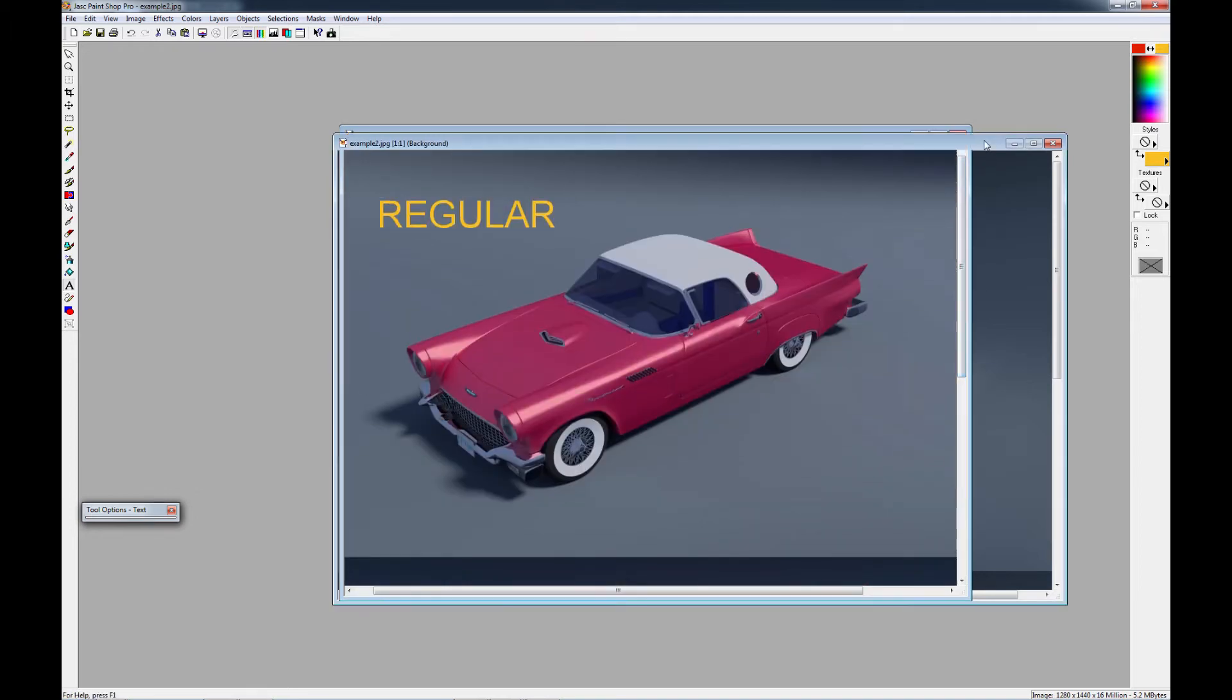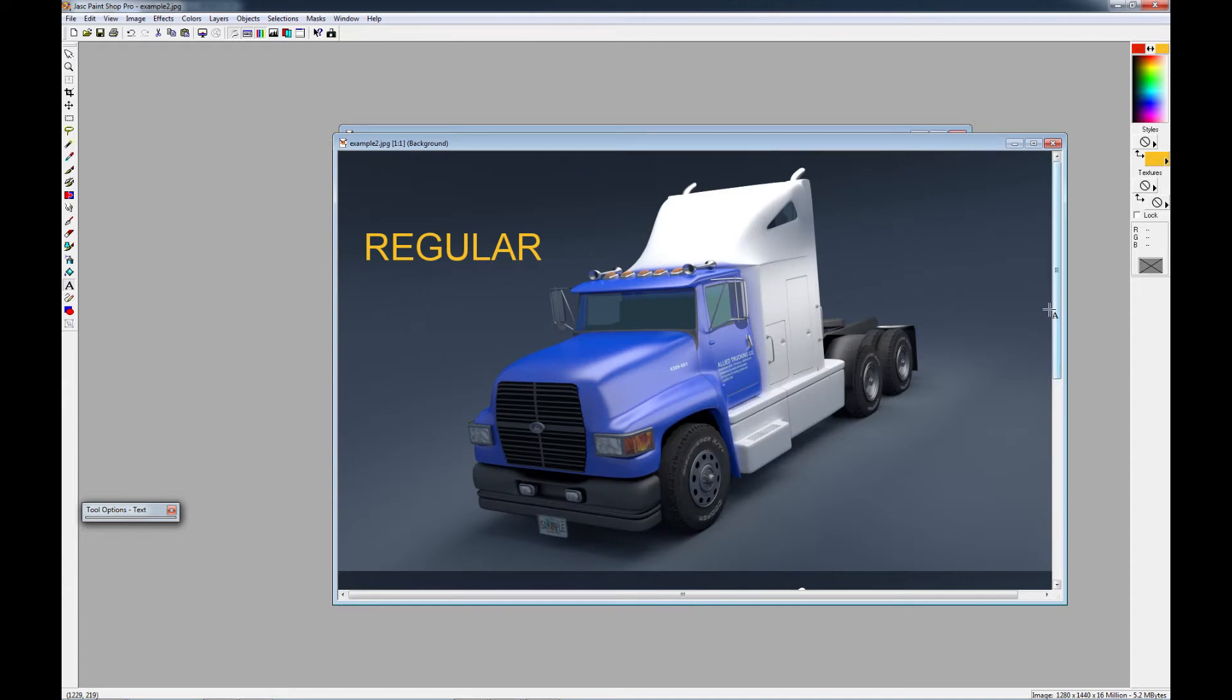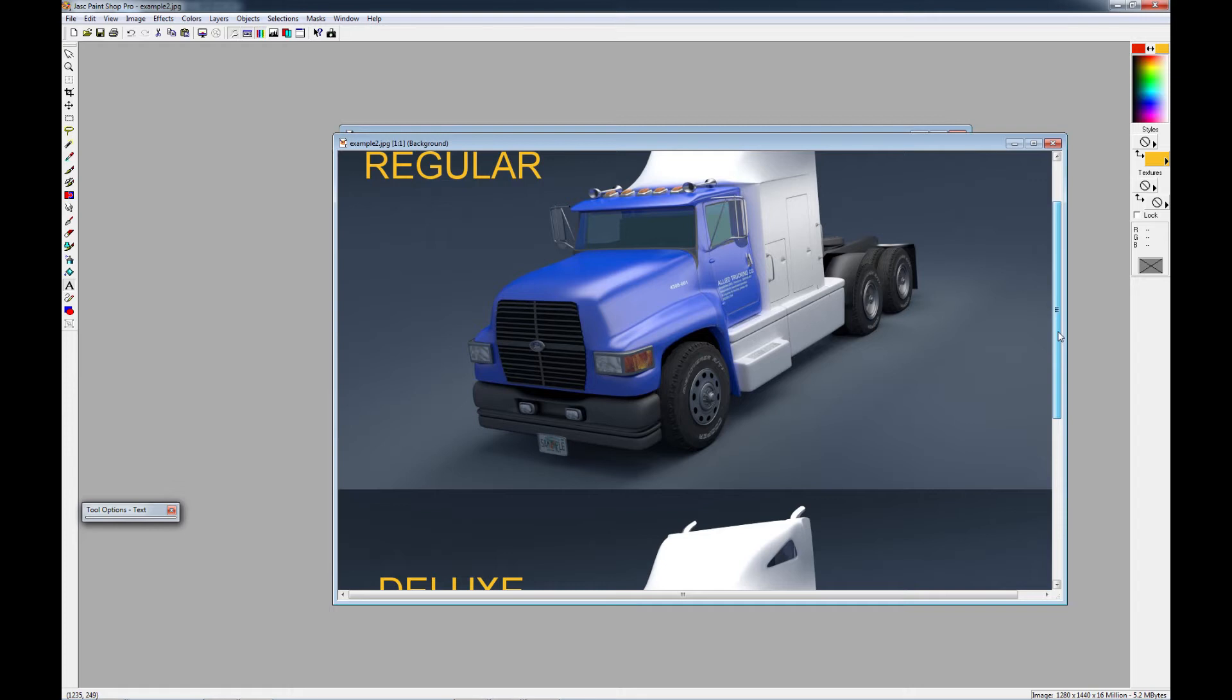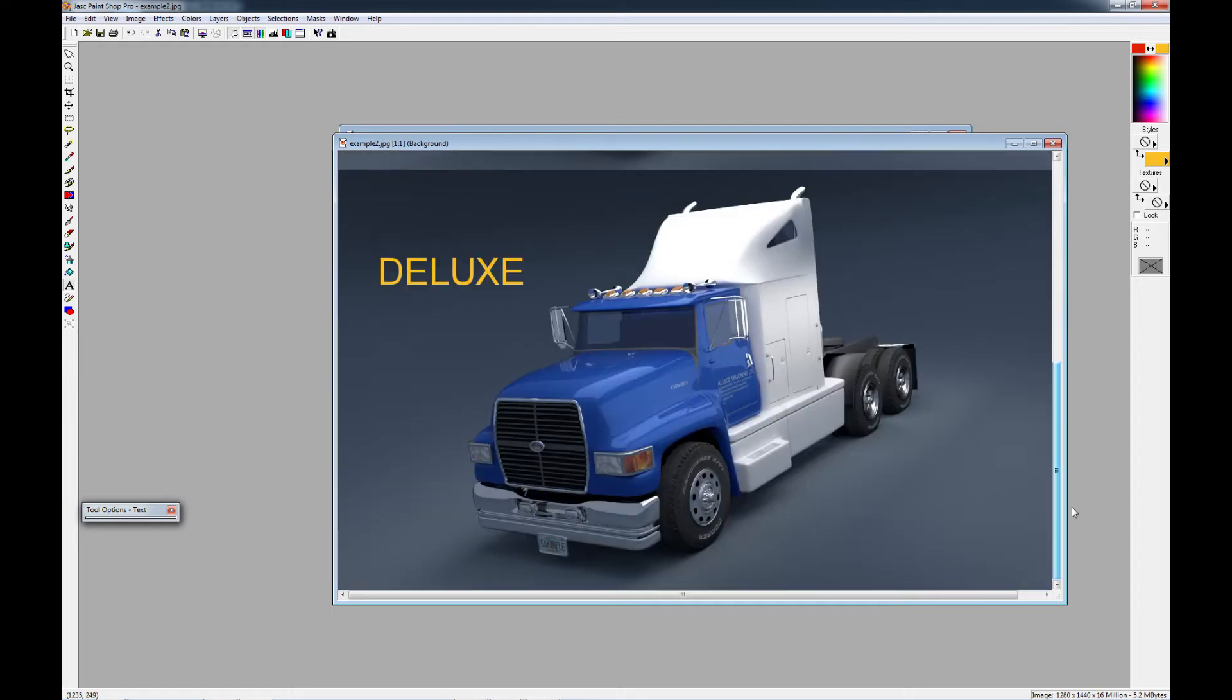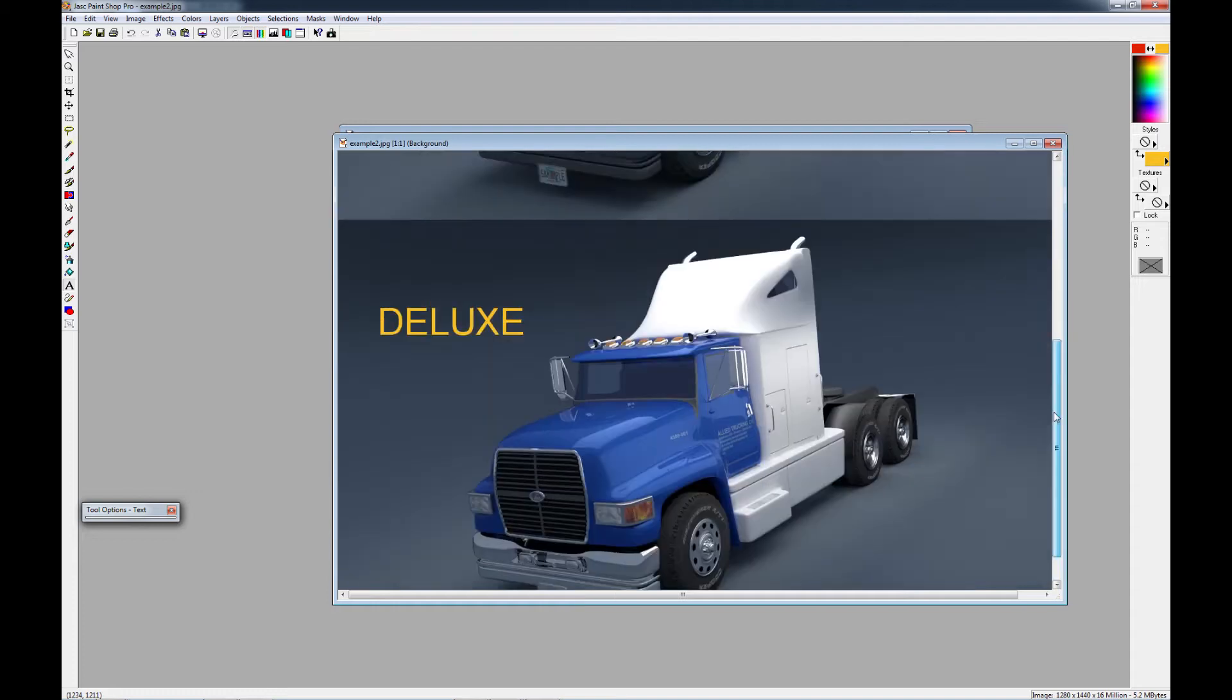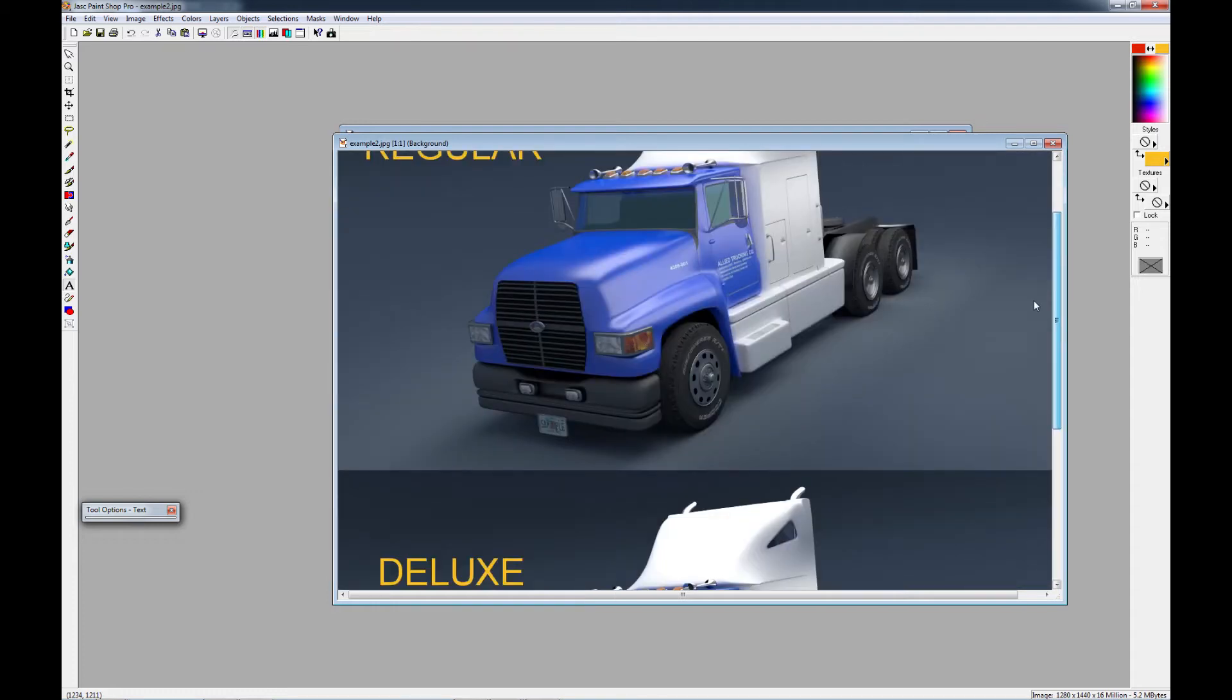Here's another example that I did. This is a semi that I was working on. And again, pretty much threw my basic paint job on there. And if we look at the difference. Wow, to me, it's just a night and day difference. It looks like a completely different model to me.